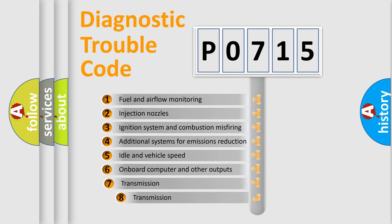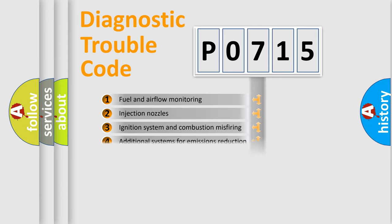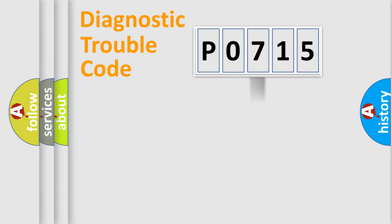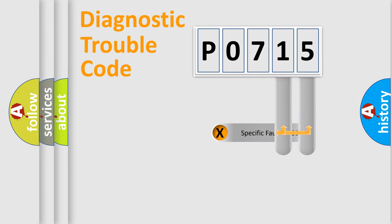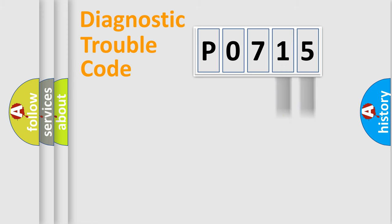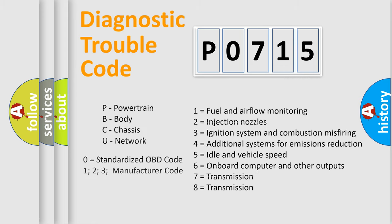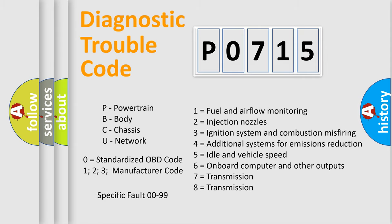The third character specifies a subset of errors. The distribution shown is valid only for the standardized DTC code. Only the last two characters define the specific fault of the group. Let's not forget that such a division is valid only if the second character code is expressed by the number zero.